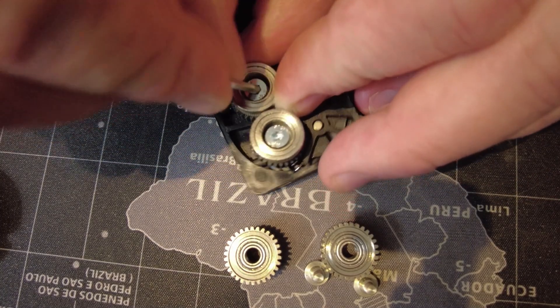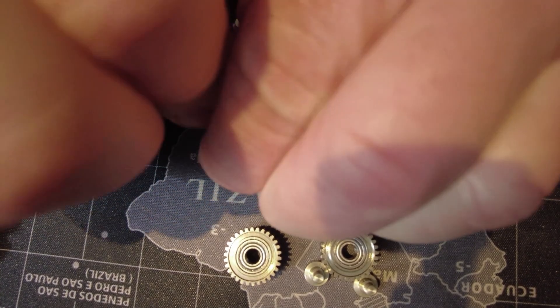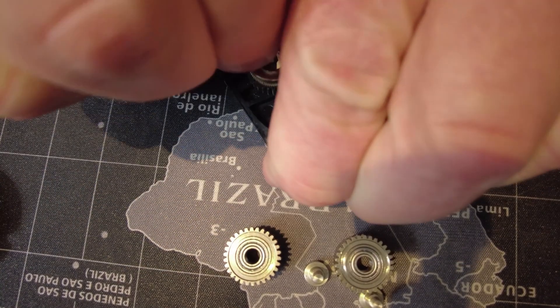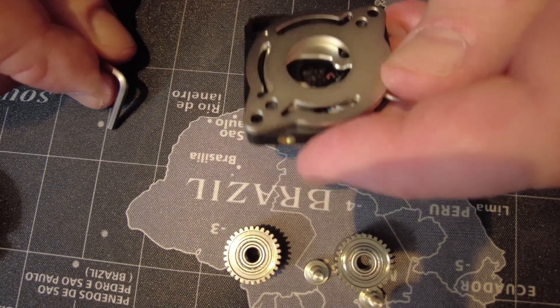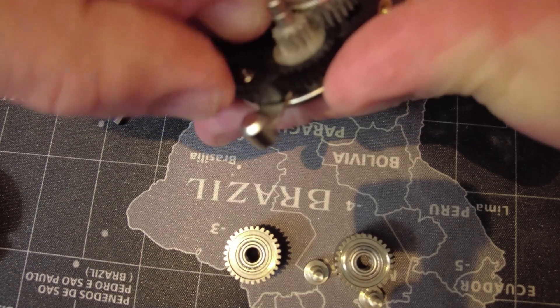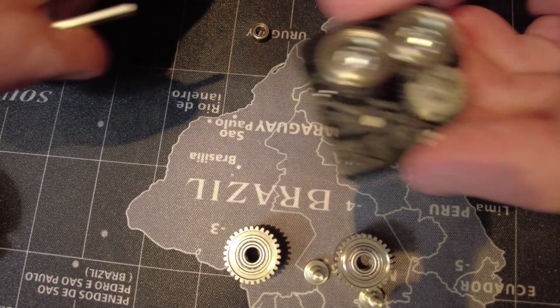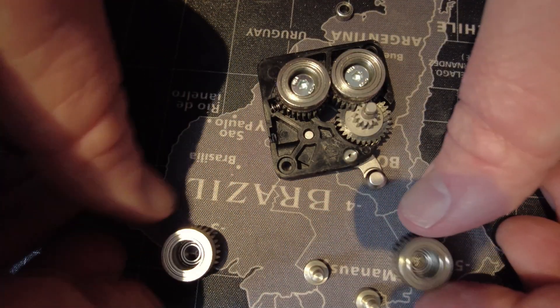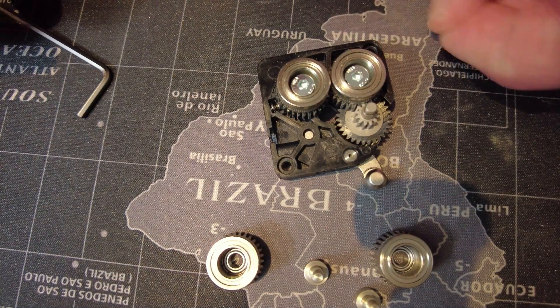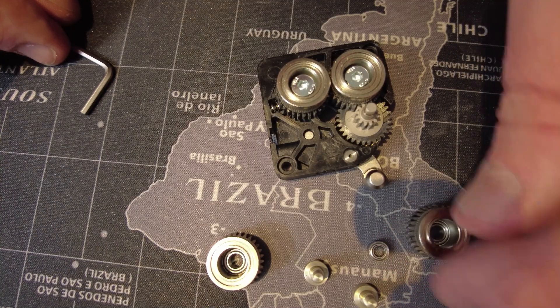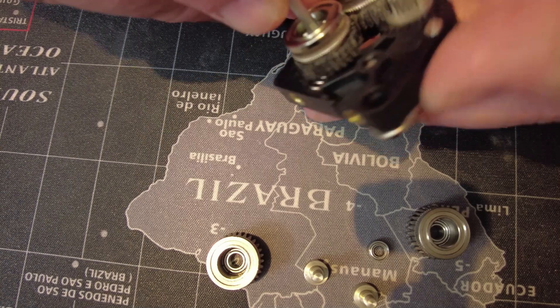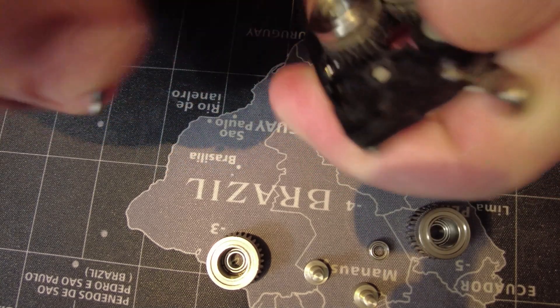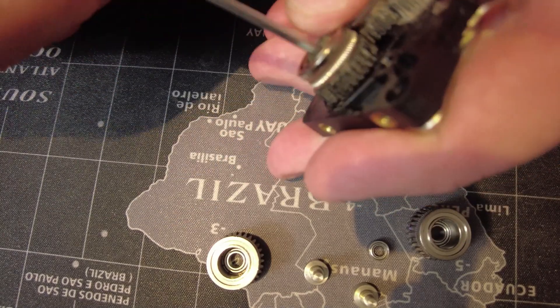So first step here, take our allen wrench and loosen up this left screw. And this particular one was quite tight. I actually was looking at this thing to see whether I was going to break it or what was going on. But I think it possibly just had maybe a little bit of either melted plastic from the manufacturing process or perhaps the screw itself maybe had a little bit of Loctite or something on it.